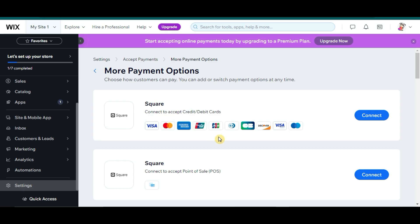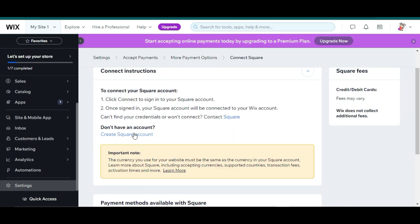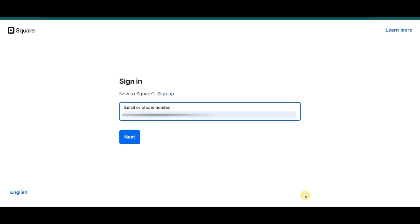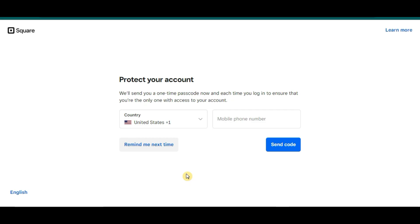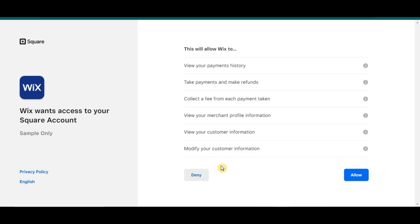So let's just choose one here. If you don't have a Square account yet, you can create one by clicking on this button right here. I already have a Square account, so I will just have to click the Connect button here, and sign in to my Square account. For this one, you can enter your mobile number for verification, but let's just skip that for this tutorial. Then you just have to allow permissions to Wix to view your payment history, take payments, make refunds, and so on — just click on the Allow button here.